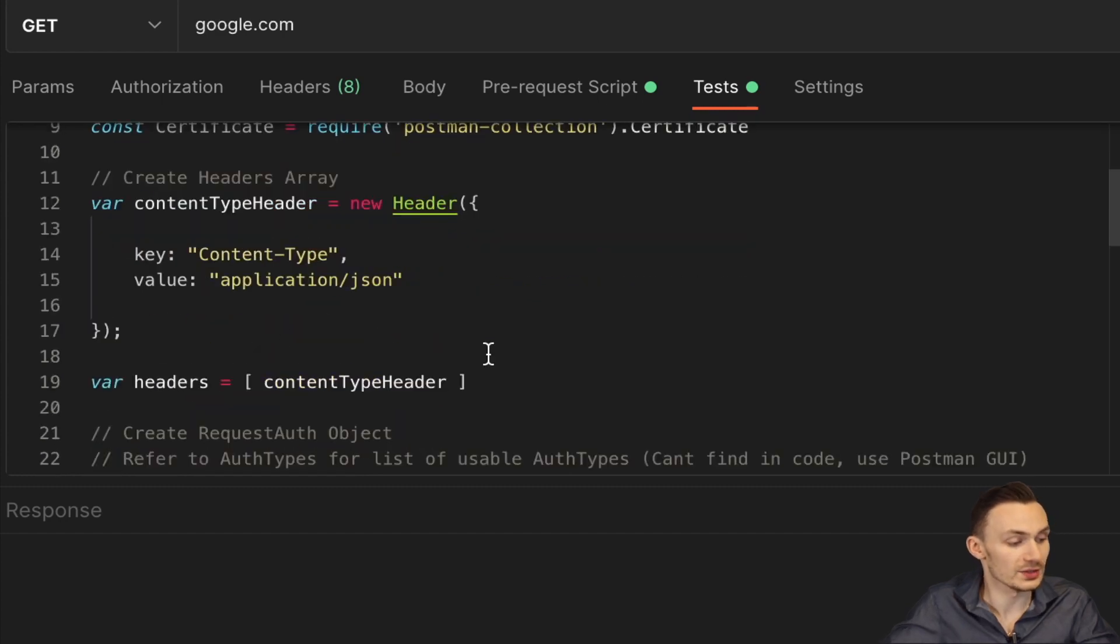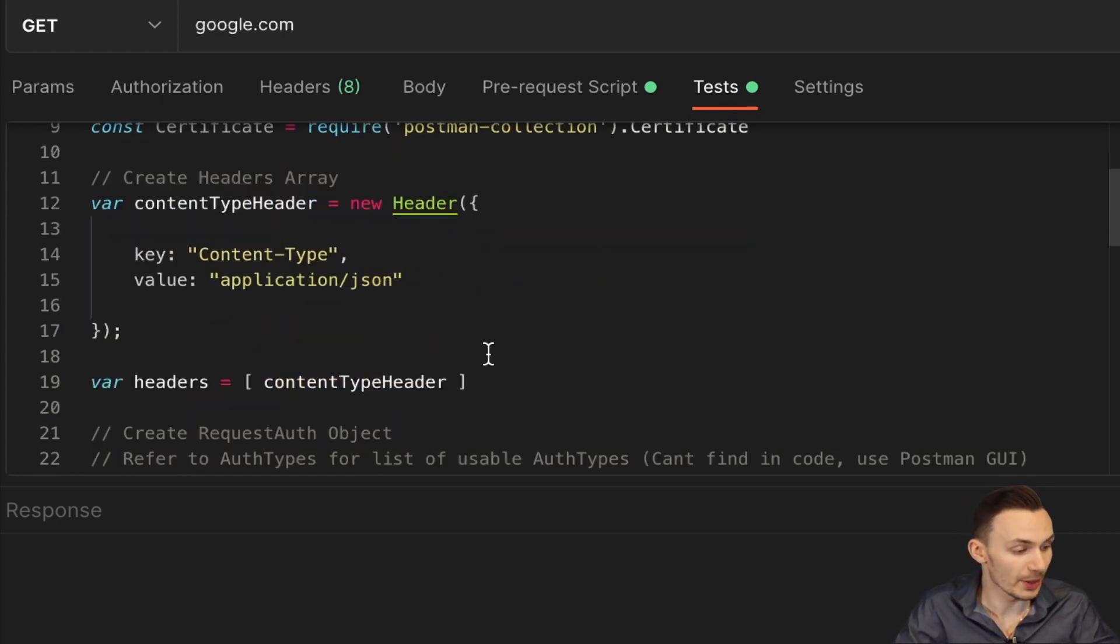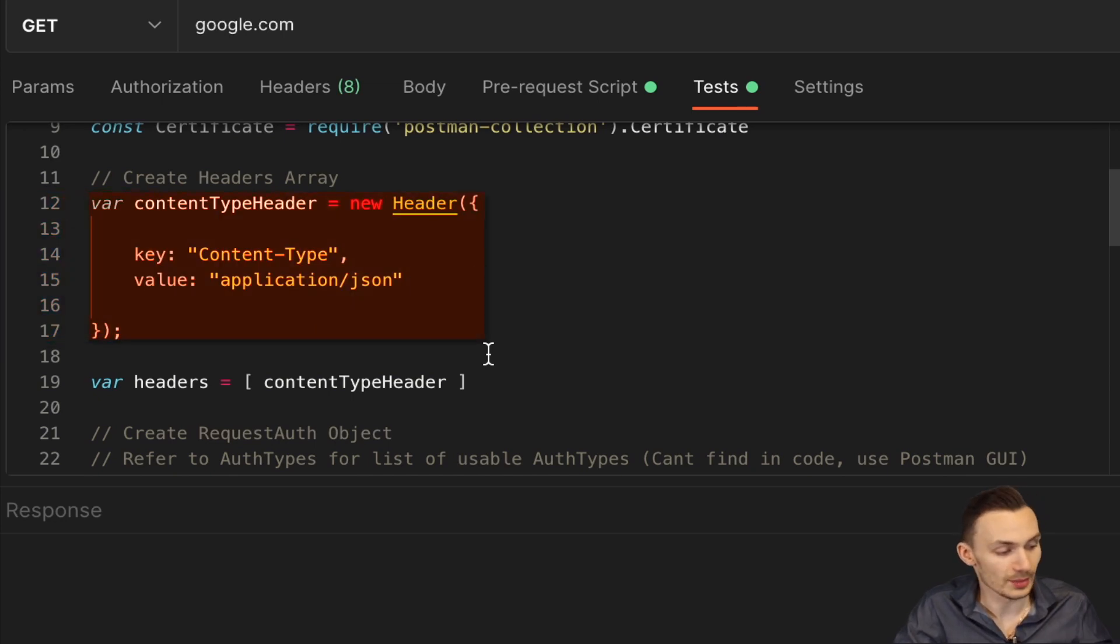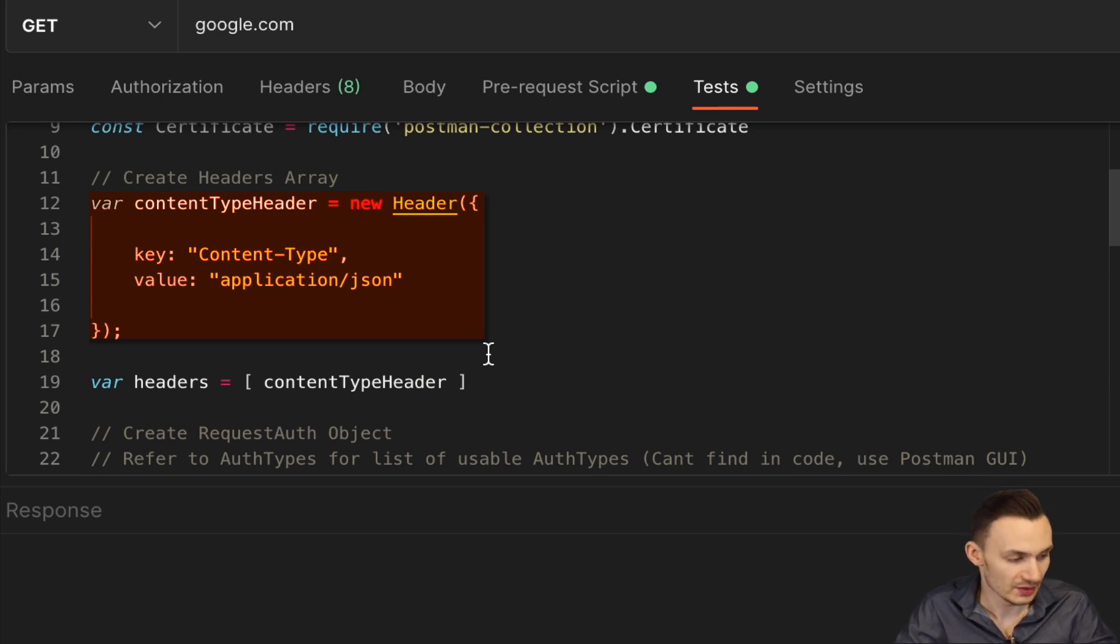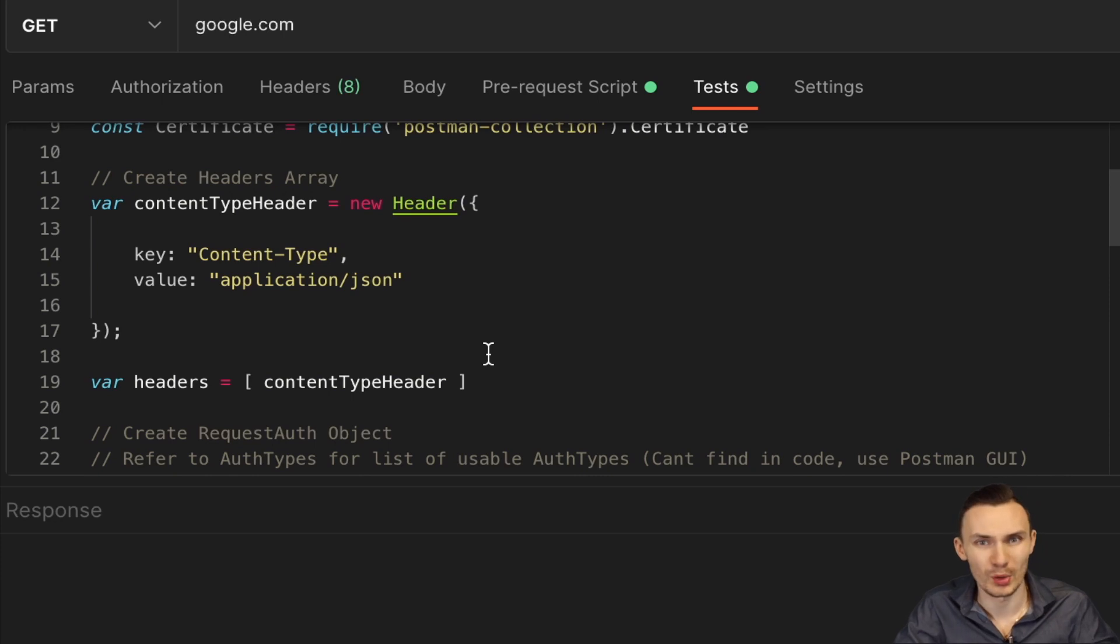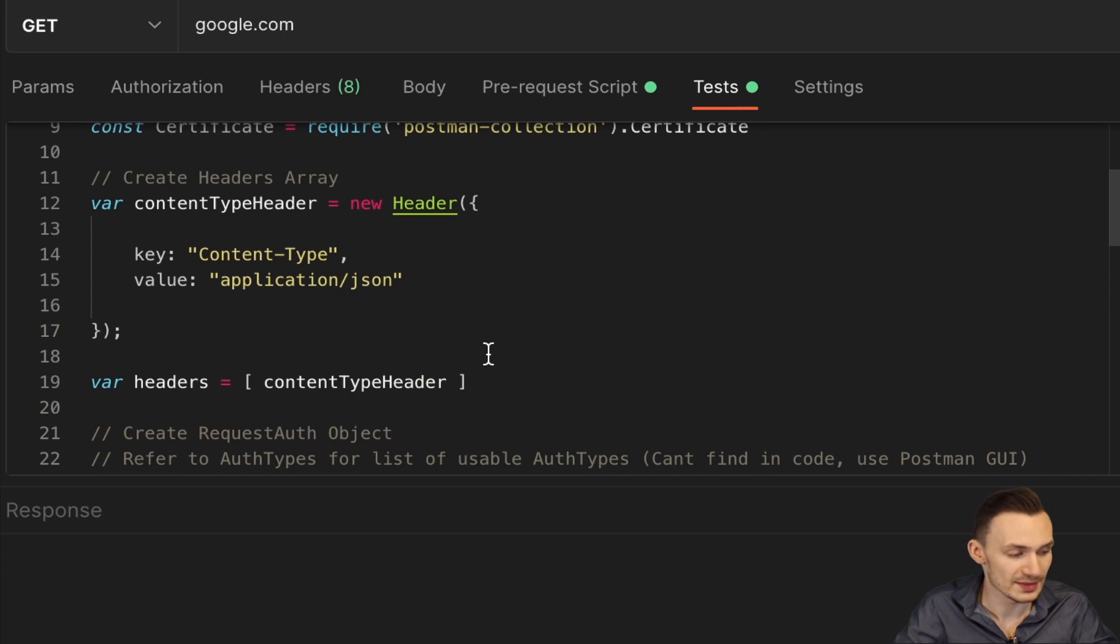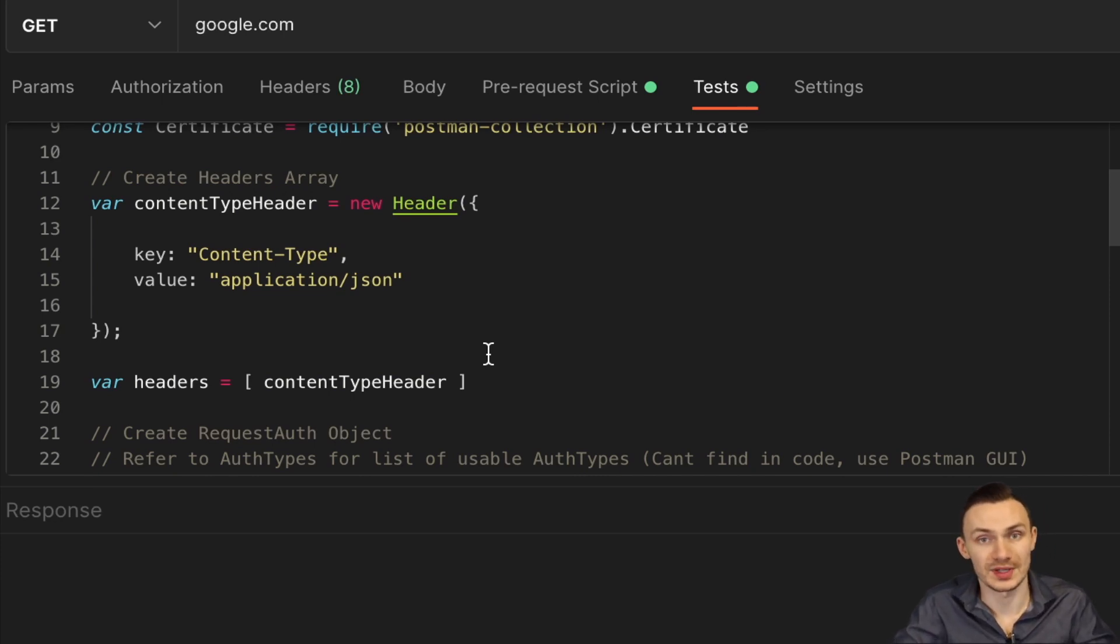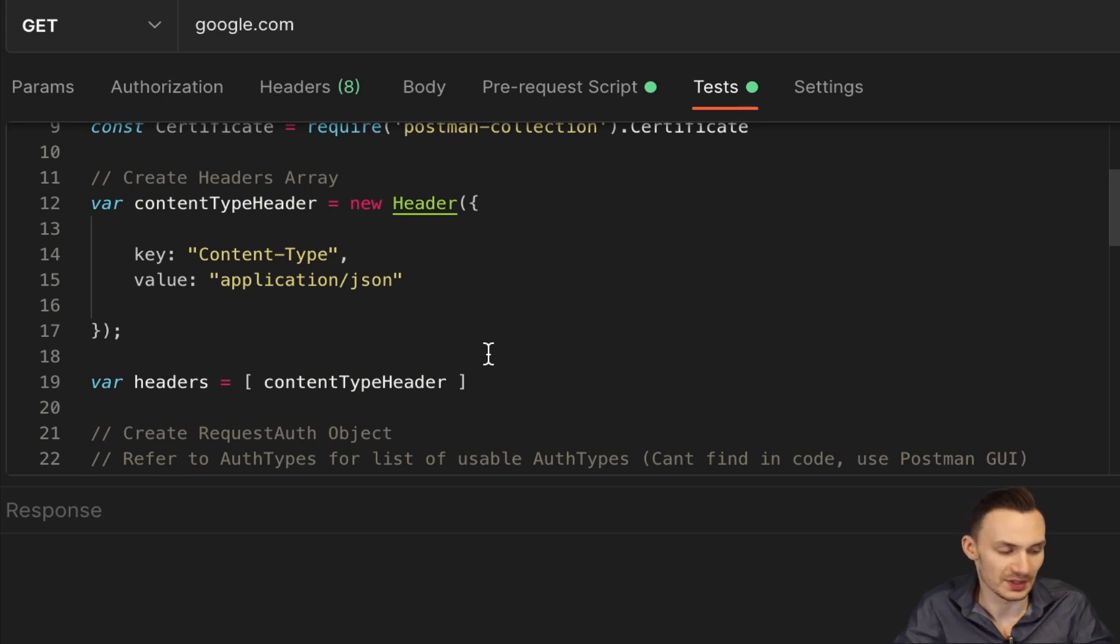So first what I do is I create the headers array and in here I'm creating a new instance of the header class. And all I'm doing here is defining a key-value pair of content-type and the value being application/json. So as you can see already, this is a bit more verbose and actually could be a little bit less readable depending on who you ask. But because we're using strictly defined types, it helps with compilation of the code so that the compiler doesn't have to guess what type something is.